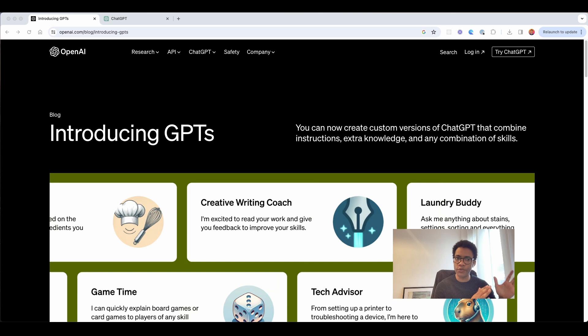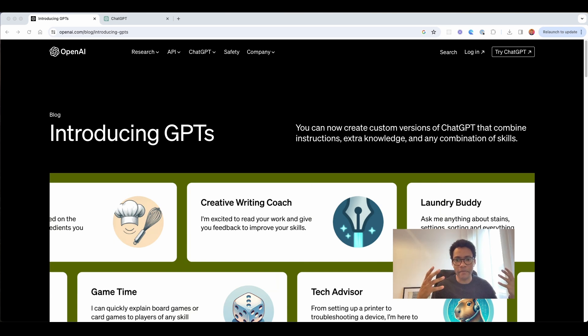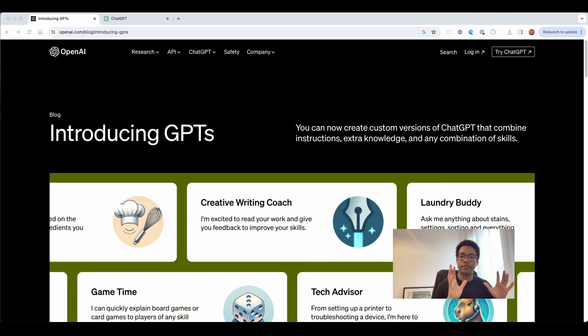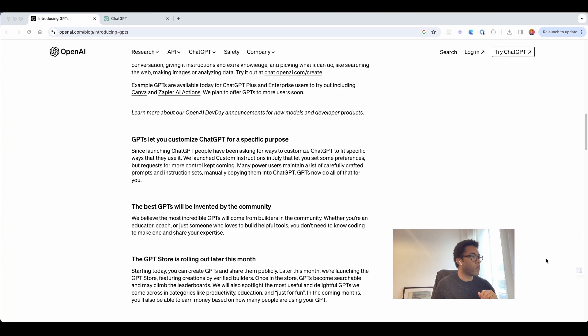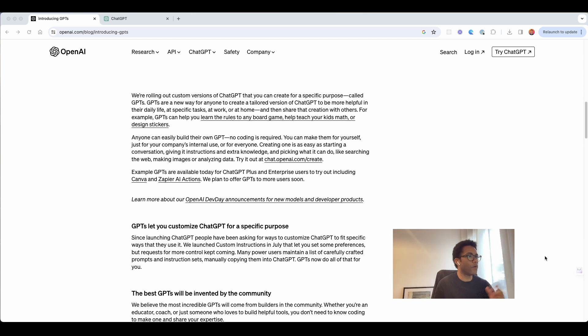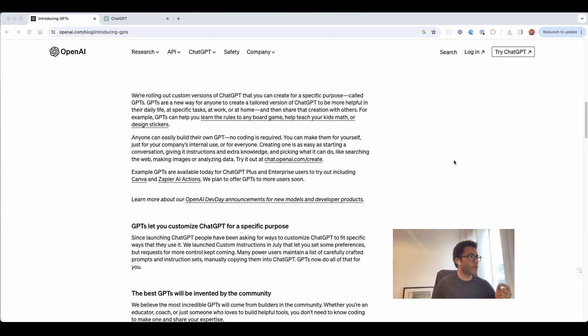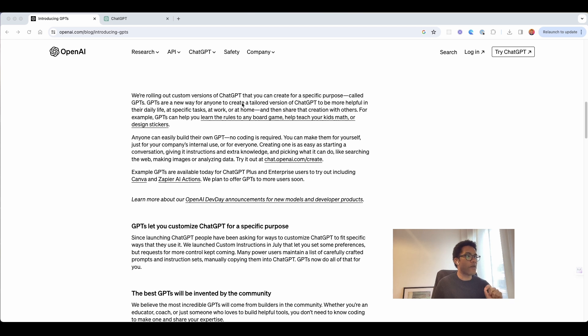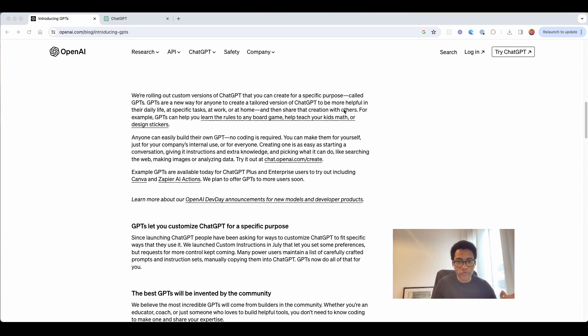We will use the OpenAI website to understand a little bit about how to create one and the other specific things. So what it is, over here, they are saying that GPTs are a new way for everyone to create tailored versions of GPT to be more helpful in their daily life.